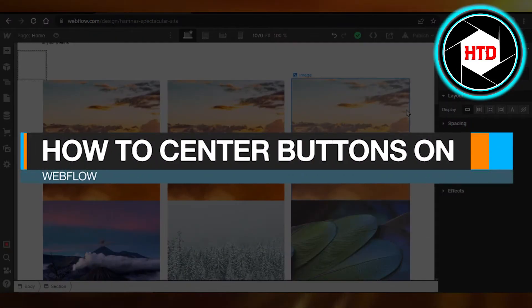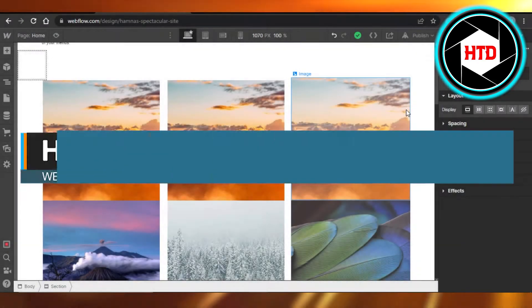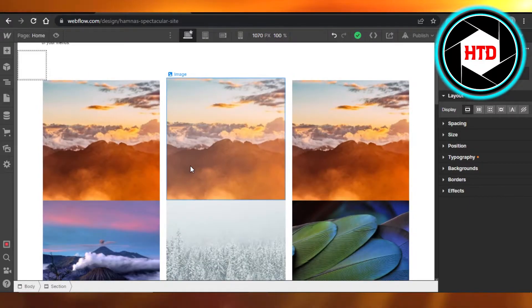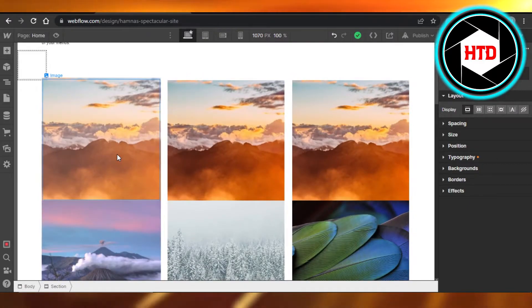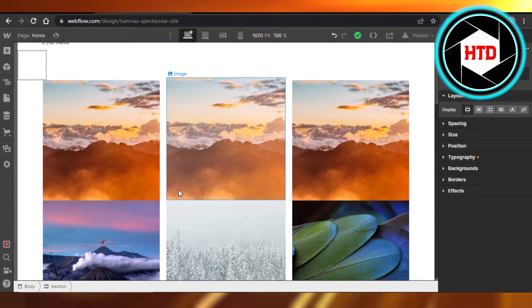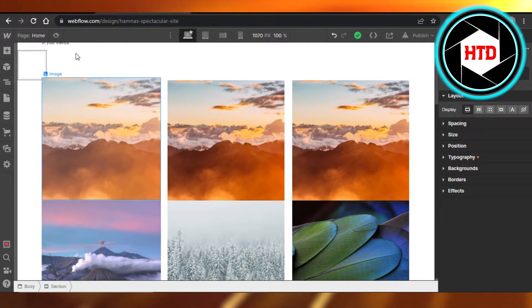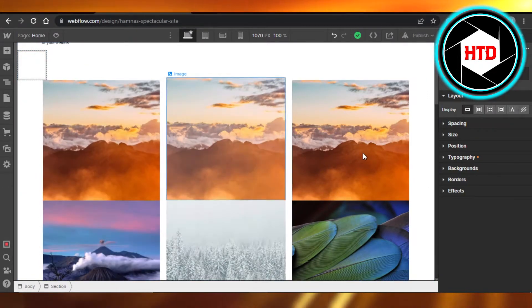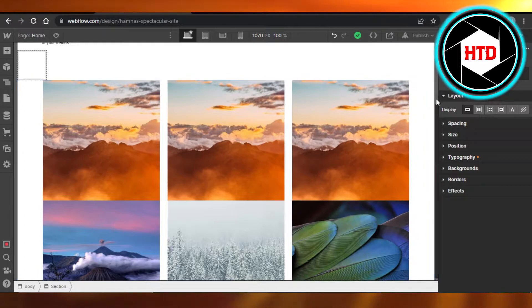How to center buttons on Webflow — quick and easy. Hi guys, welcome back. Today I'm giving you a quick tutorial on how to center the buttons you add on your Webflow website. You will open up webflow.com and get to your website. This is my website that I'm editing.